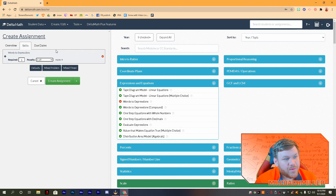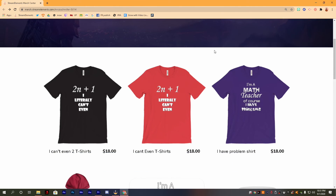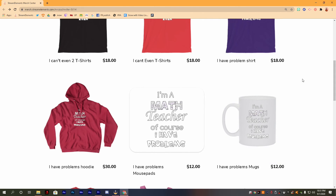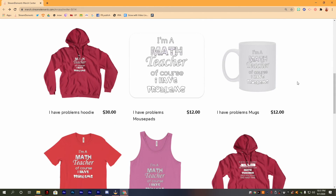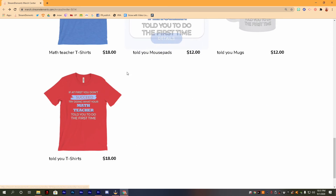I'd like to pause and let you know about the t-shirt, coffee mug, and mouse pad item shop we have here for math teachers and teachers of all kinds. Right now we only have math t-shirts, but we're working on adding more. If you have a t-shirt suggestion, please send me an email or put it in the Google form in the description below. This is a great way to help support the channel so I can keep bringing you awesome videos for your educational needs.